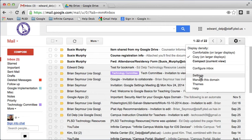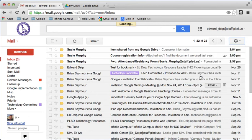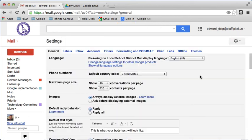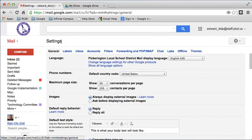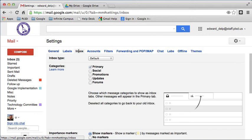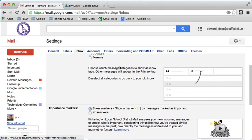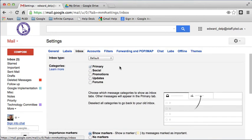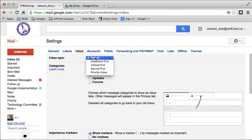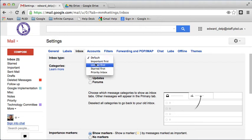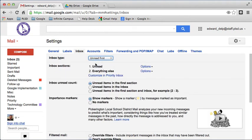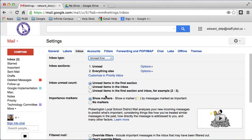One of the settings while we're right here I'll show you that I like for the inbox is to go into settings, choose the inbox, and what I like to do is change the inbox type to one that is split between what's read and what hasn't been read. So in this case, I want the unread items in the first section, the read items in the second section.